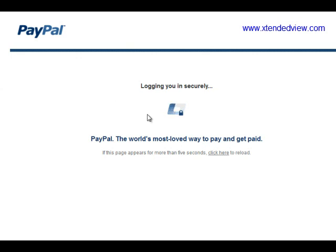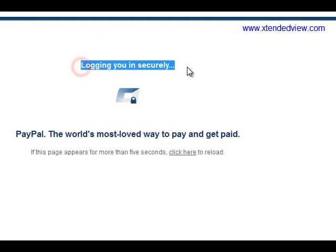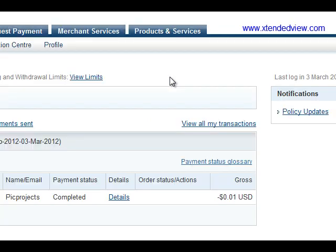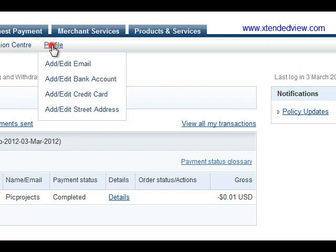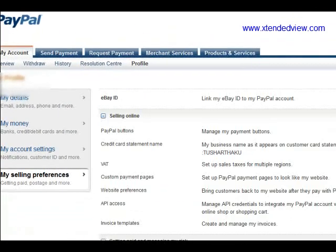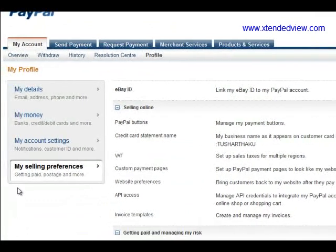Now I'm logging in to PayPal. As soon as you log in to your PayPal account, go to the Profile tab.